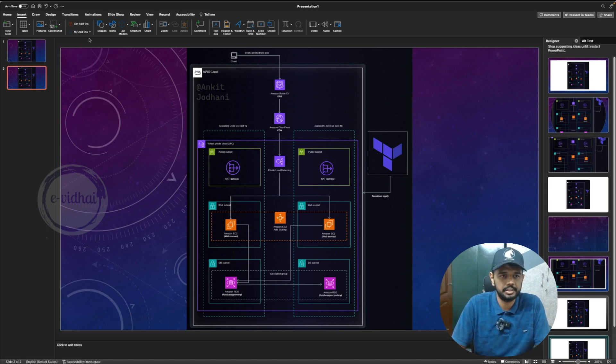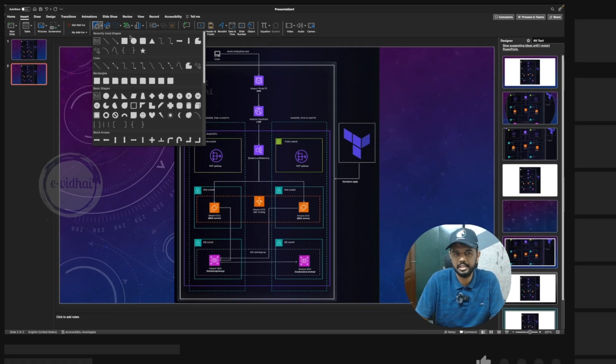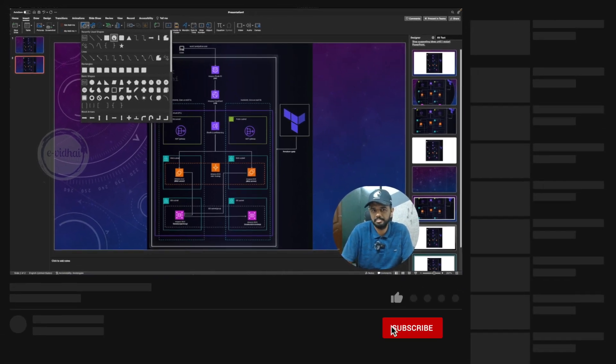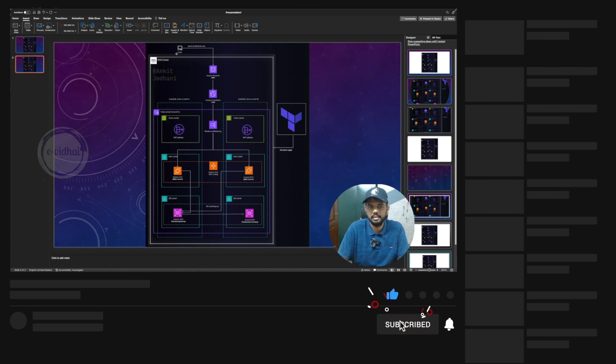So first thing, let's start adding the shapes. So in Ankit's one, he was using a rectangle, I believe. Maybe we can just start with a simplistic circle.